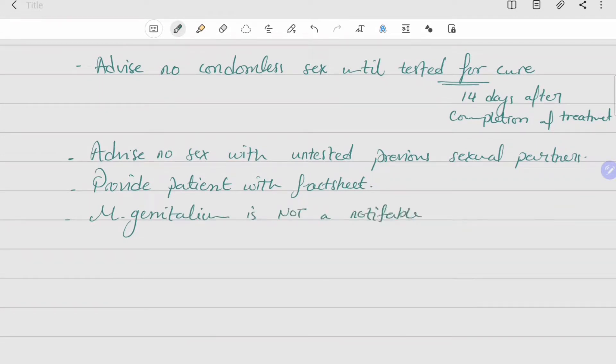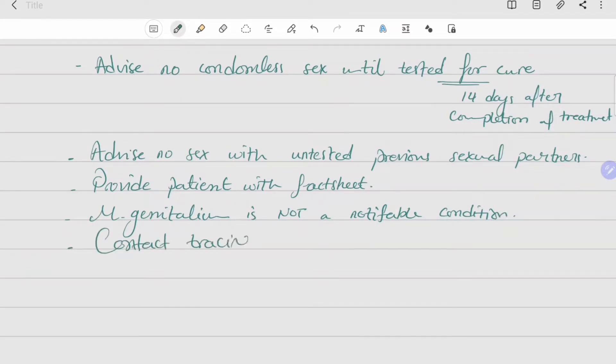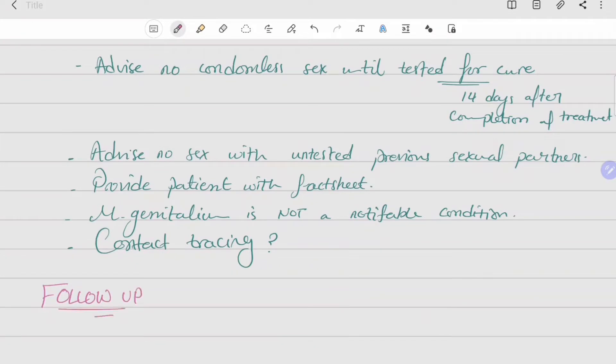For contact tracing, in heterosexuals, the risk of pelvic inflammatory disease and reproductive complications suggests a greater need to trace, test, and treat infected contacts. The time period for contact tracing is unknown.